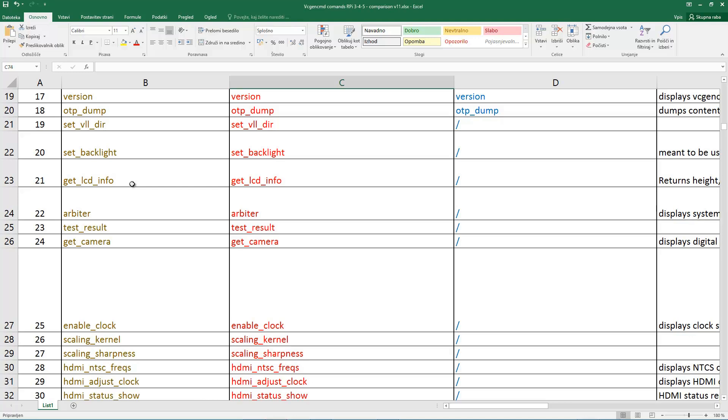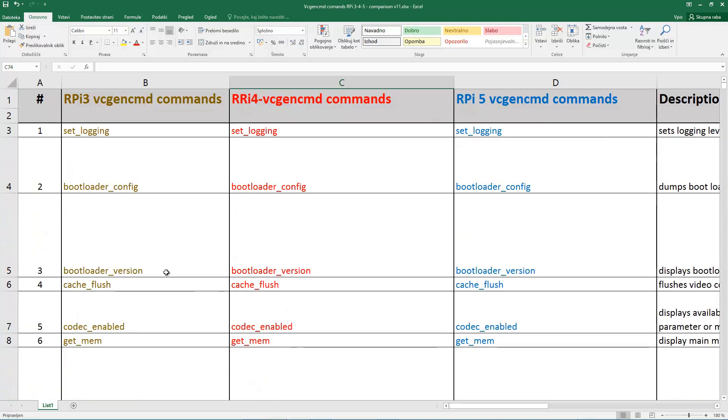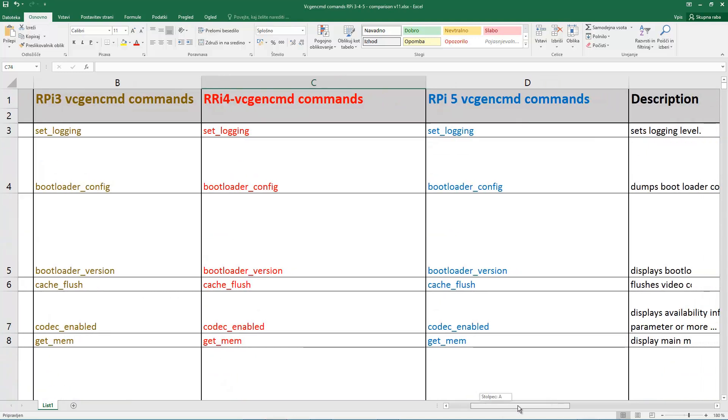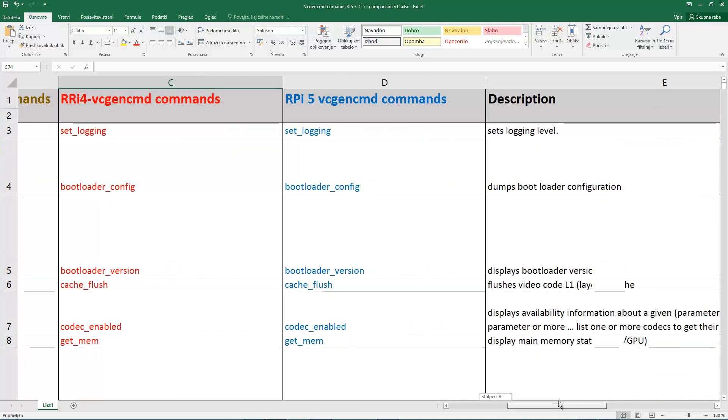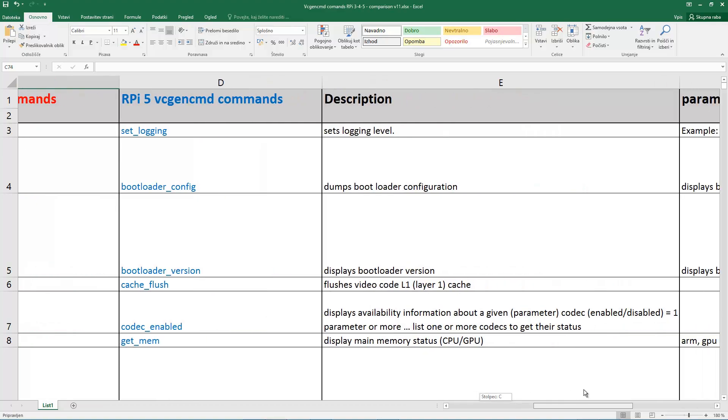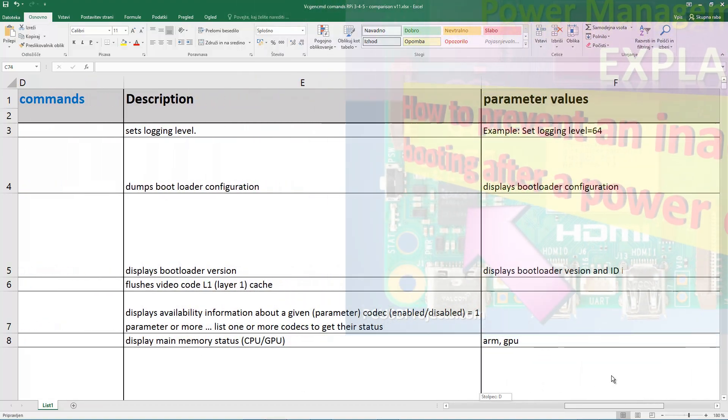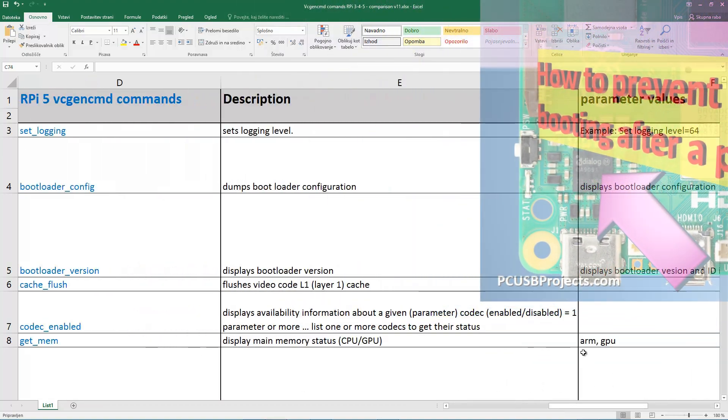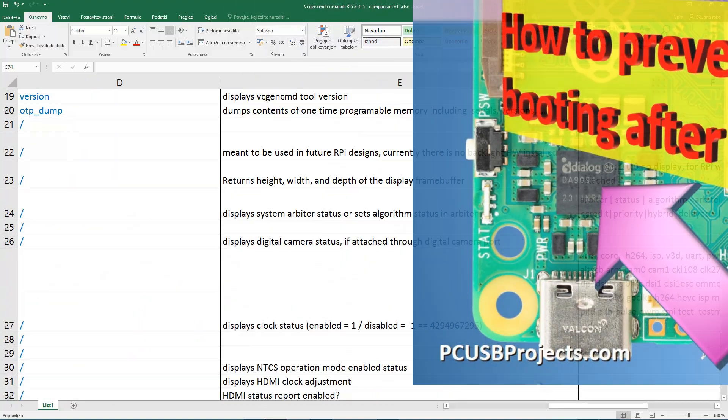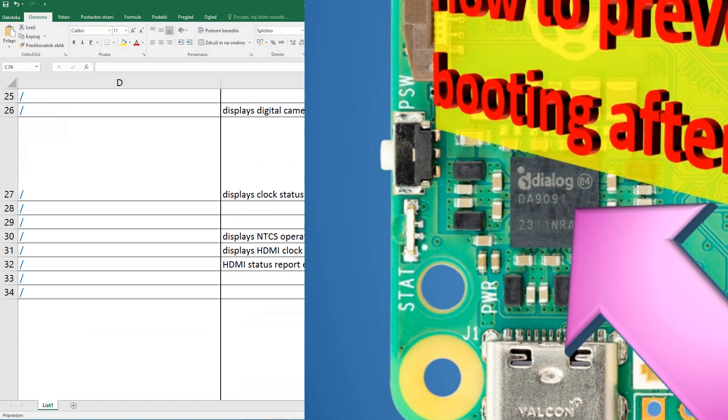It took me a lot of time and a lot of internet browsing to actually find out that this parameter is called PMIC, which actually means Power Management Integrated Component.